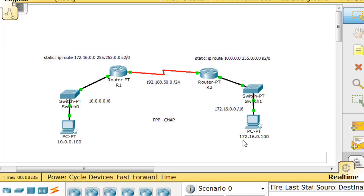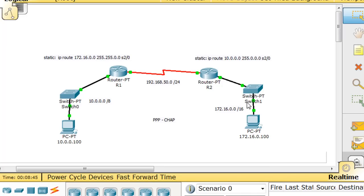is the 172.16.0.0 network. And this PC is 172.16.0.100. And then the interface here on this router, the Ethernet interface is 172.16.0.1.